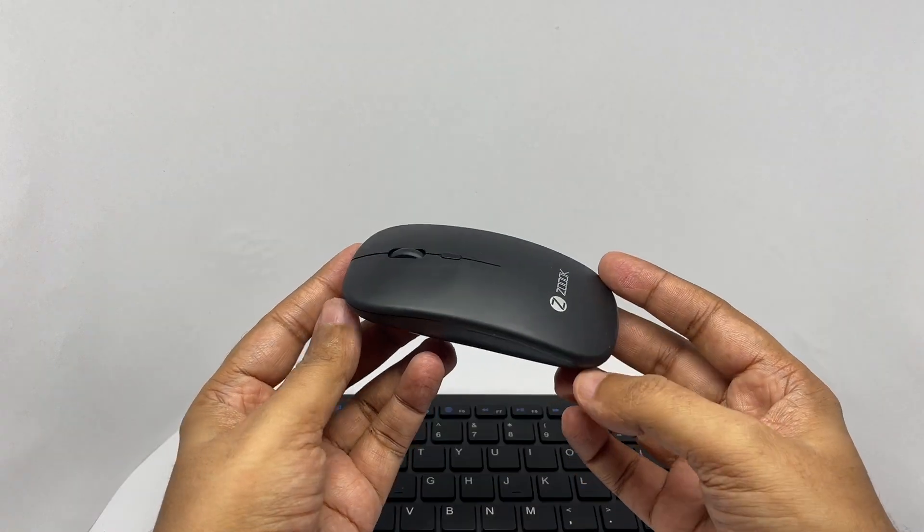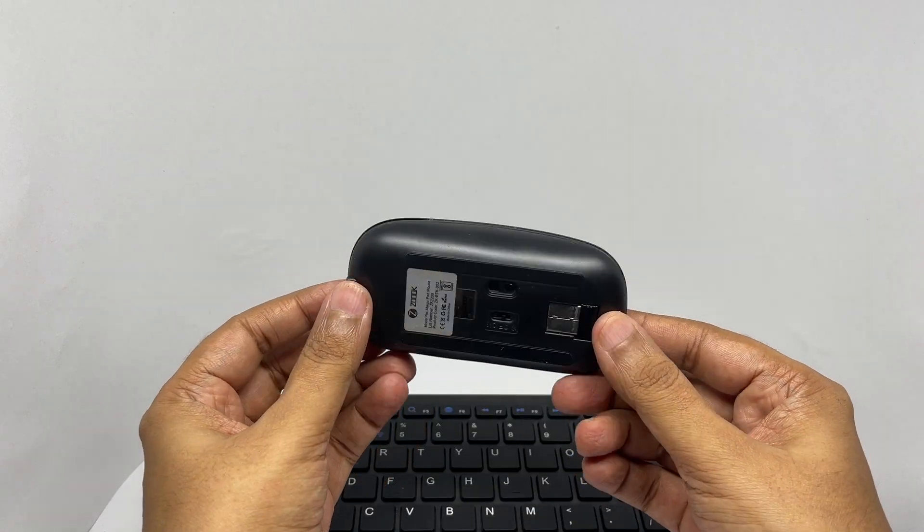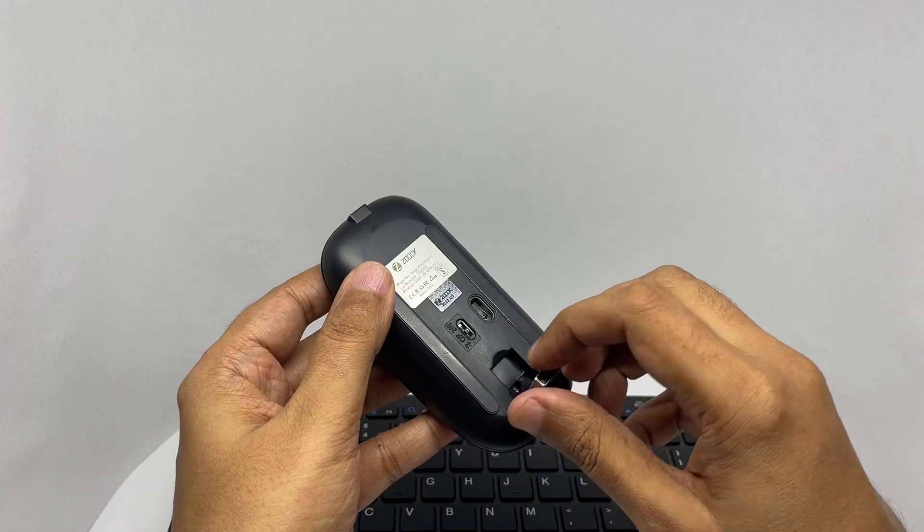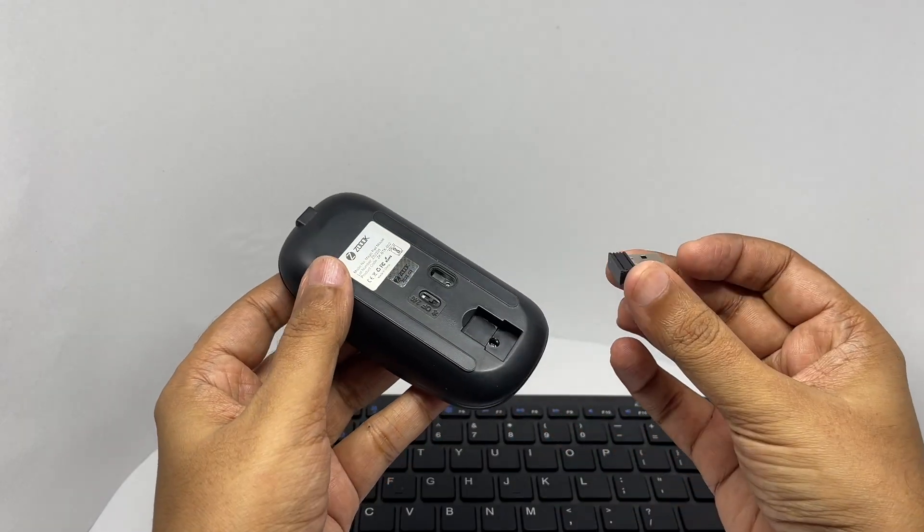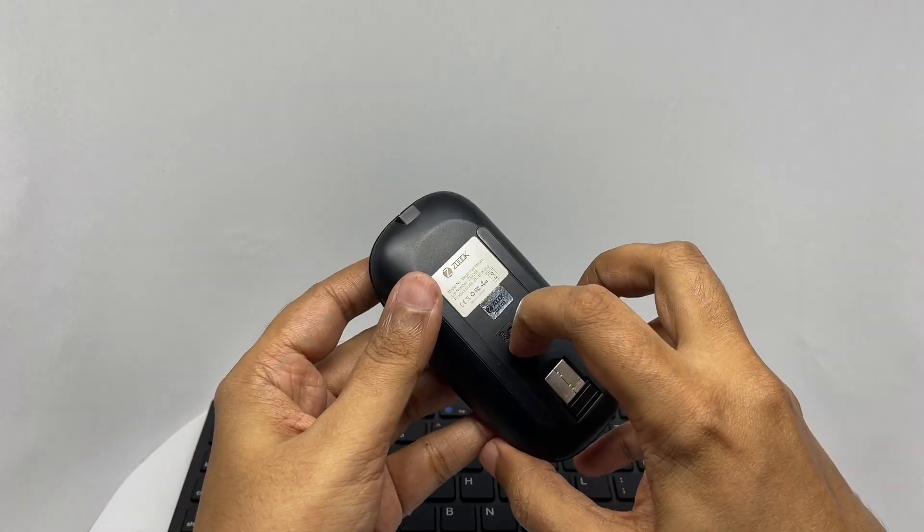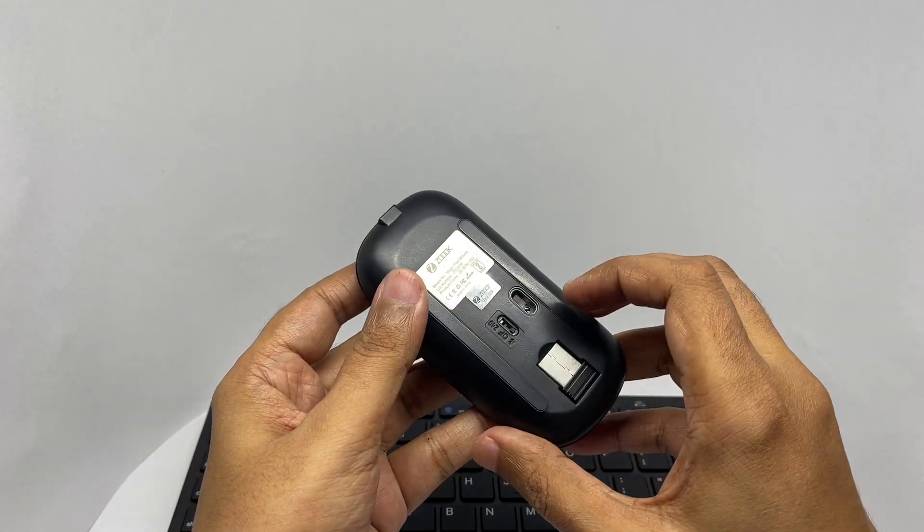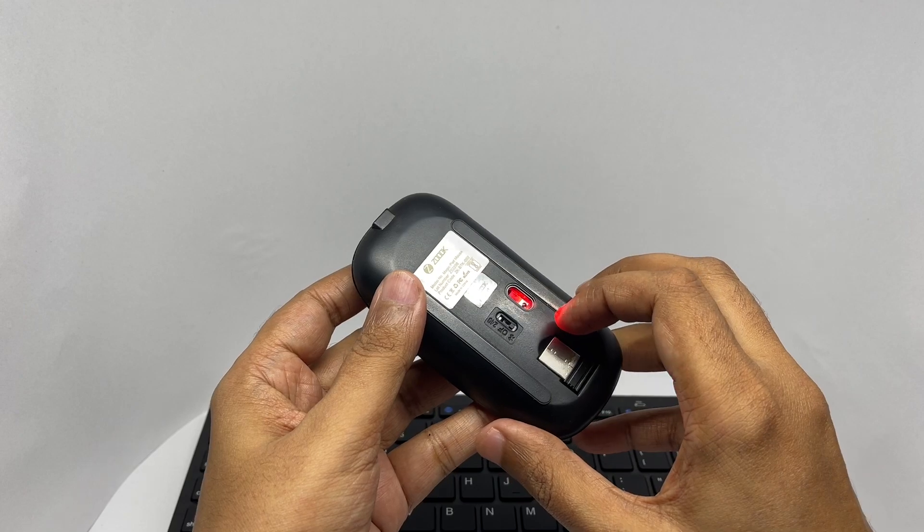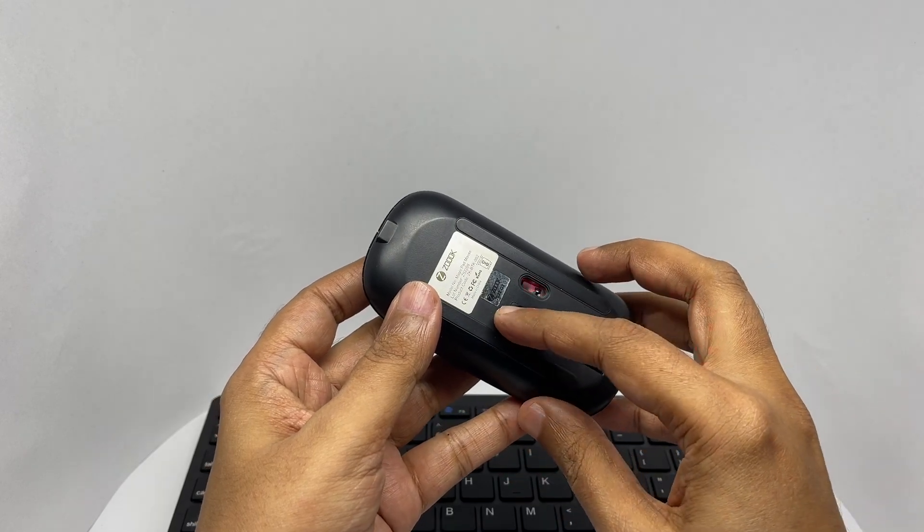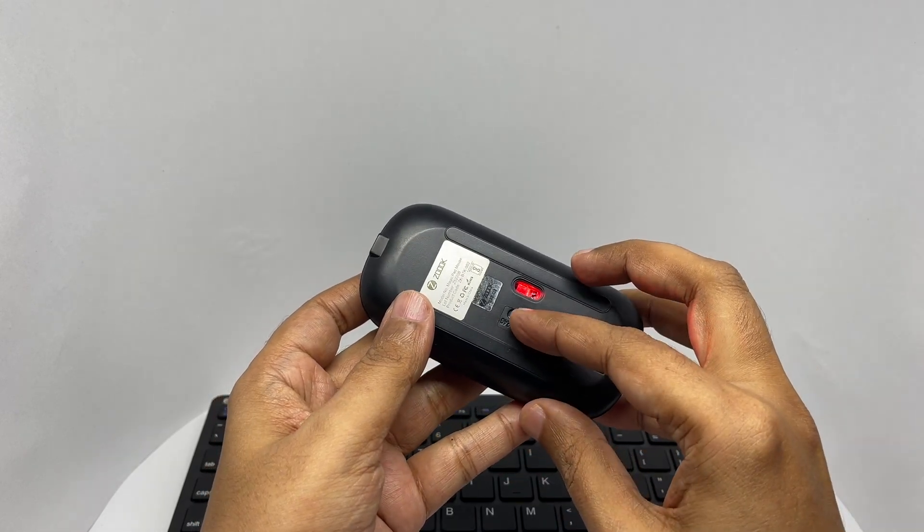That's how the mouse looks. You can charge this using micro USB. That's how you turn it on. That's for the Bluetooth or Wi-Fi.